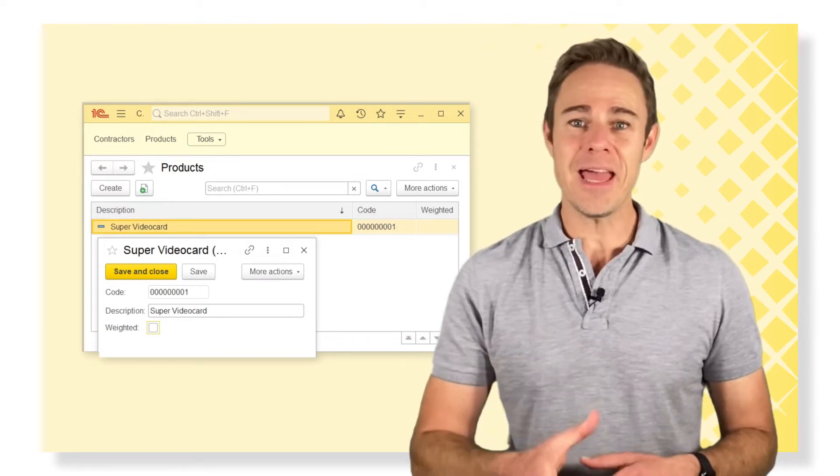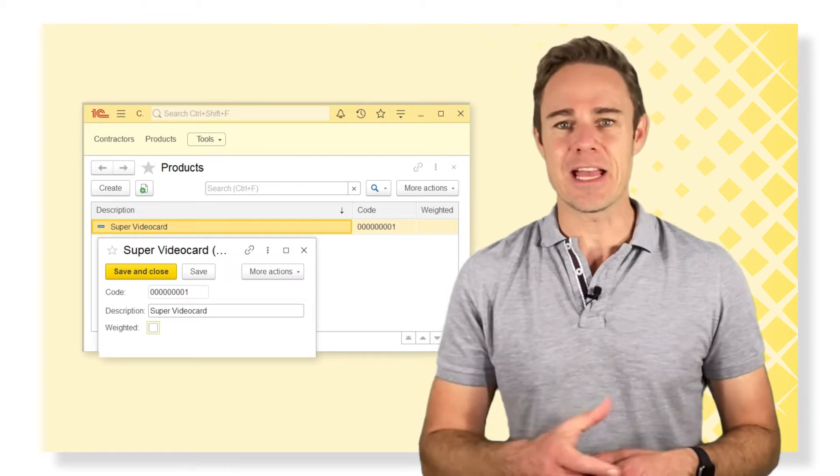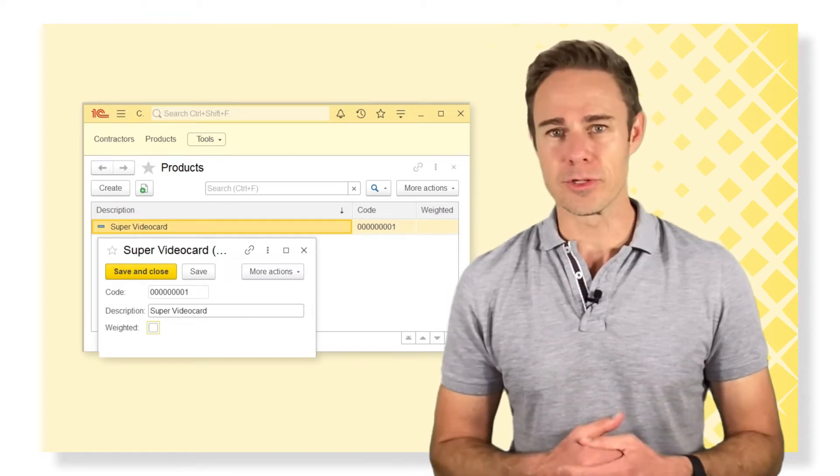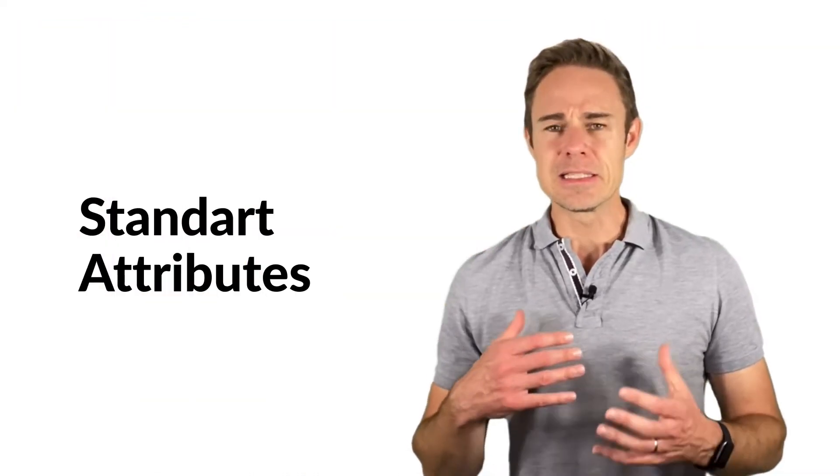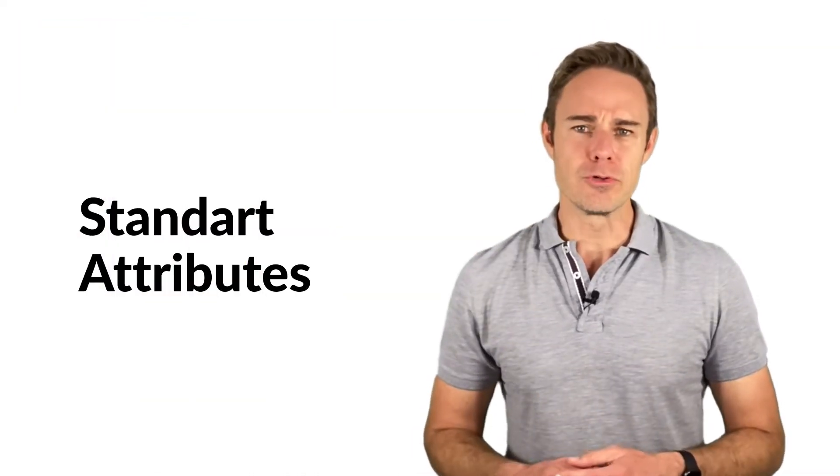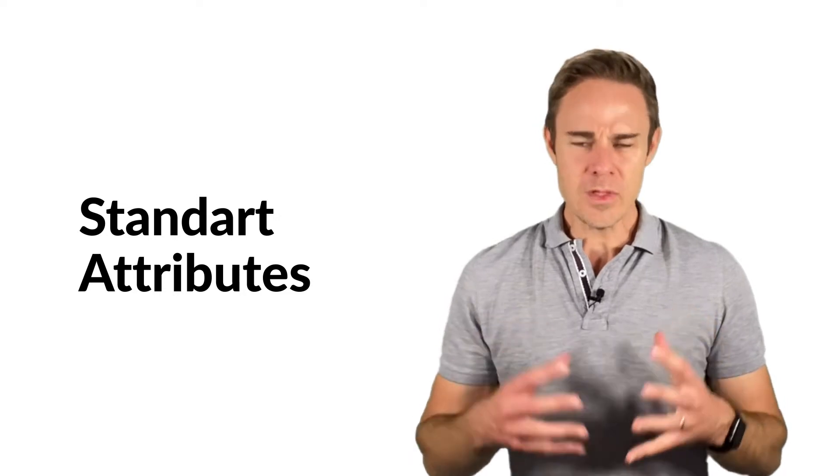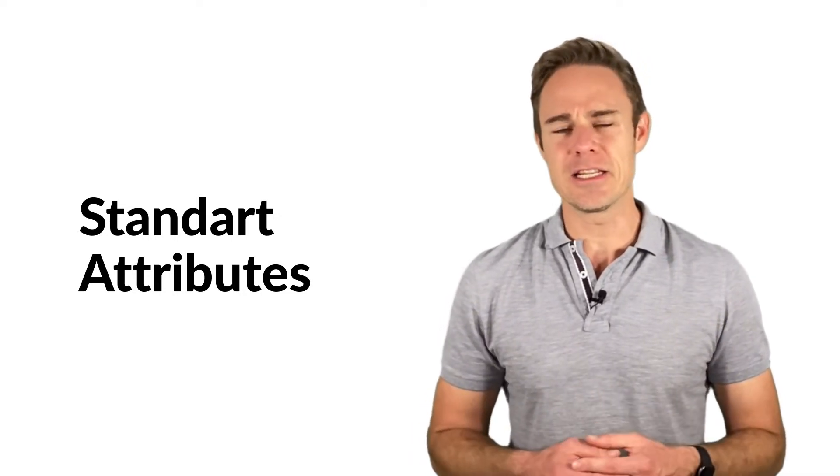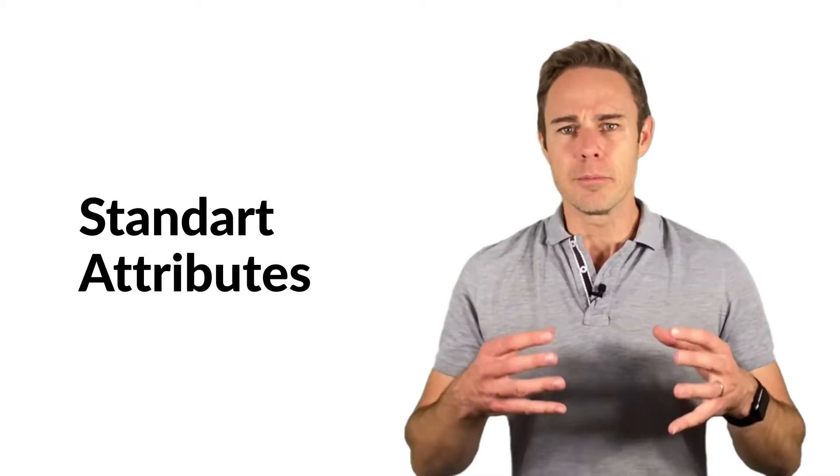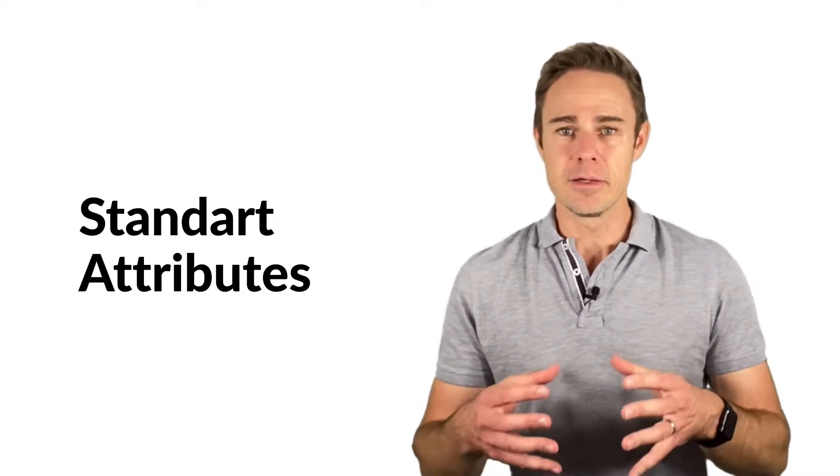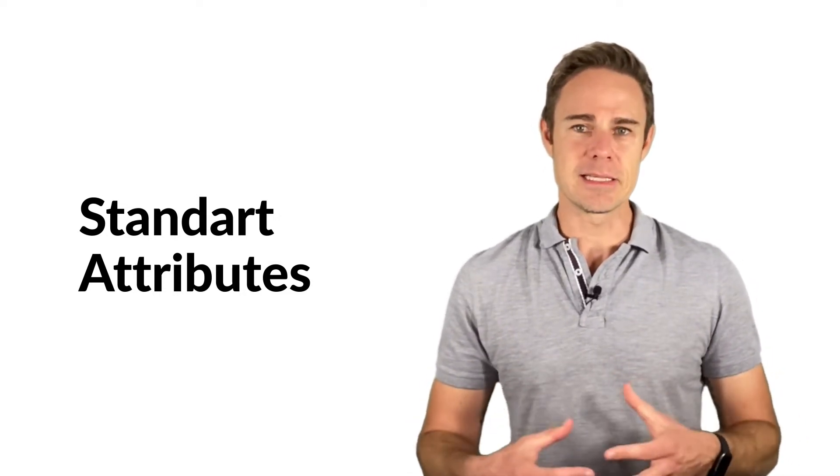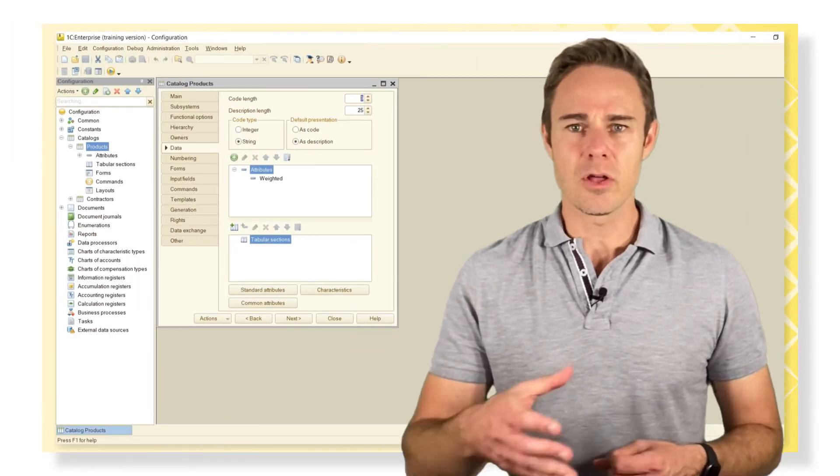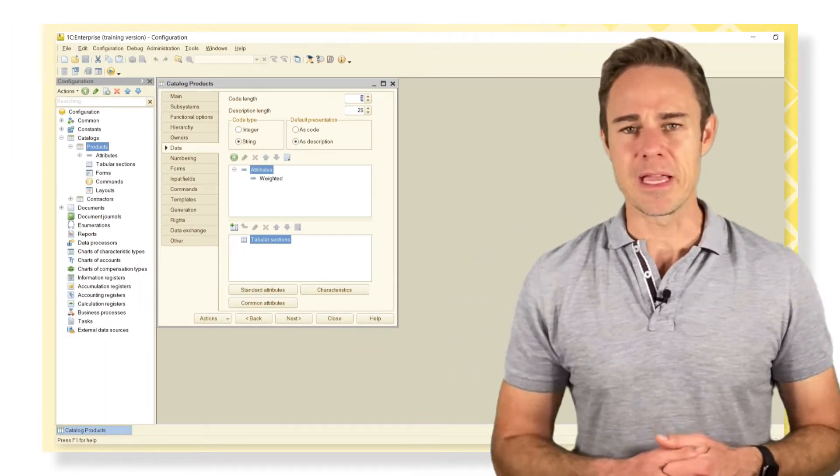But we can also manage standard attributes or common attributes. Standard attributes are the attributes of the metadata object predefined by the system itself. So let's check it on their specific page.